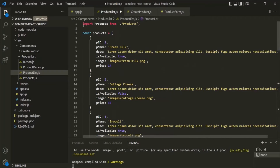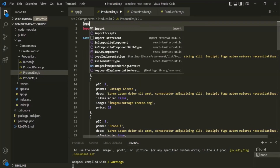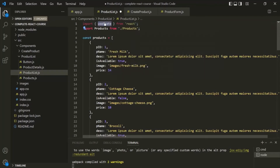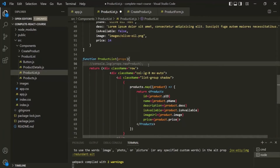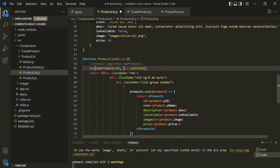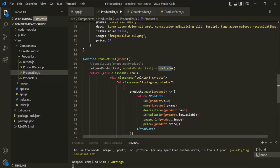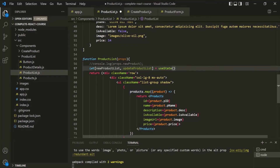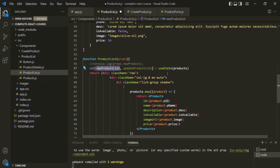Let's scroll up and import useState from the React library. Now let's use useState inside this component function. It returns an array, so we'll use array destructuring. The first element will be a variable called newProductList and the second will be the state updating function called updateProductList. For the initial value, let's pass the products array, so when the ProductList component renders, this state will be assigned with the products array.